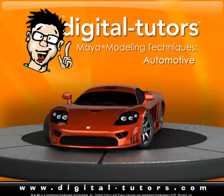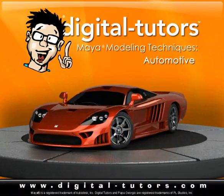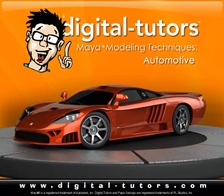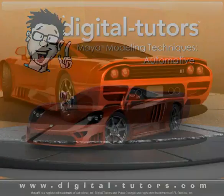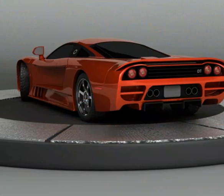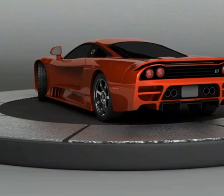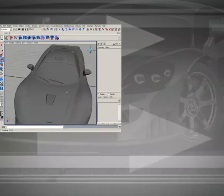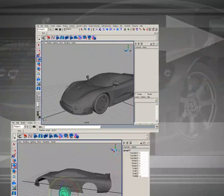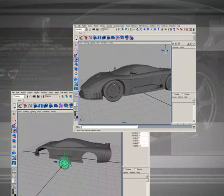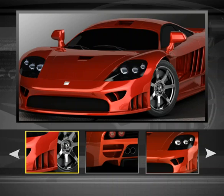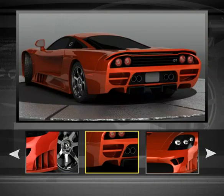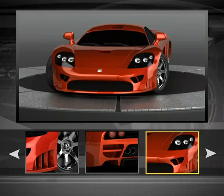Hello, and welcome to this Maya Modeling Techniques training presented by Digital Tutors. My name's Justin, and I'll be your instructor for the next several hours, guiding you through the process of modeling a sports car. As a bonus, we'll also create a lighting setup and add some advanced shaders to really make the car pop.